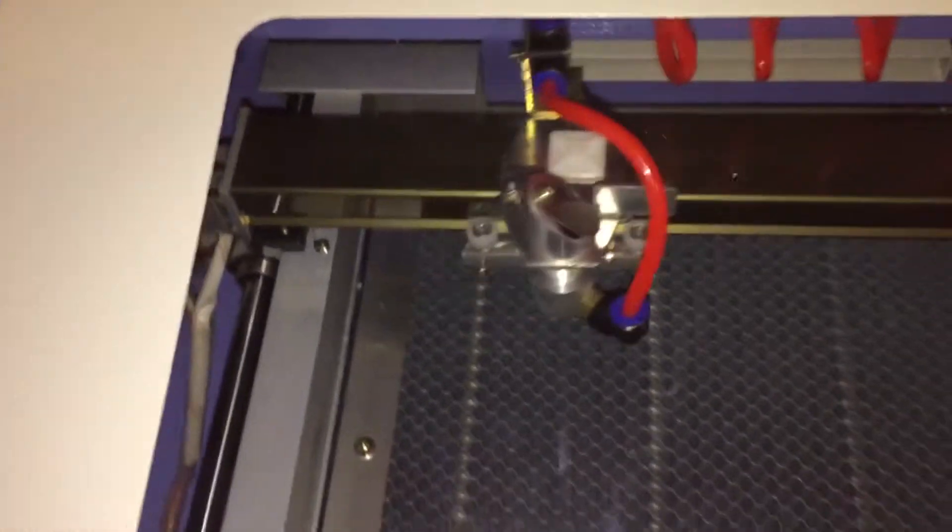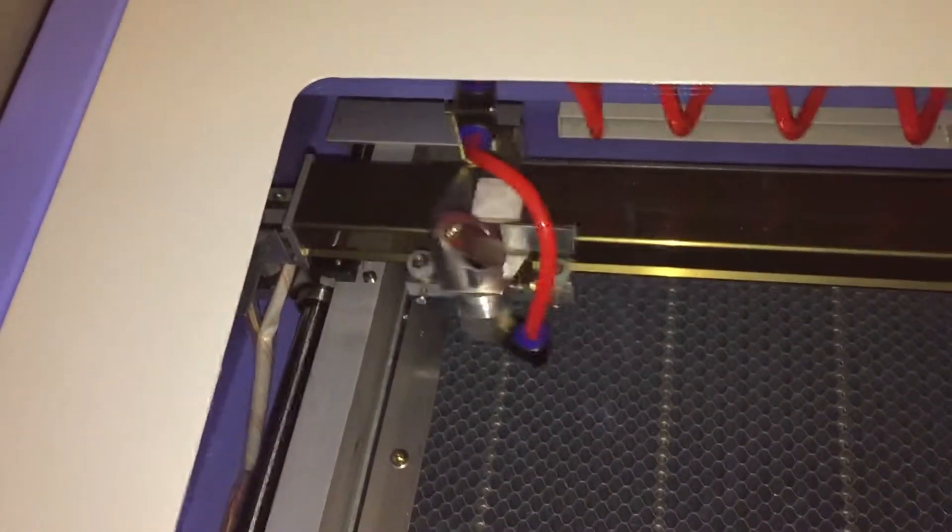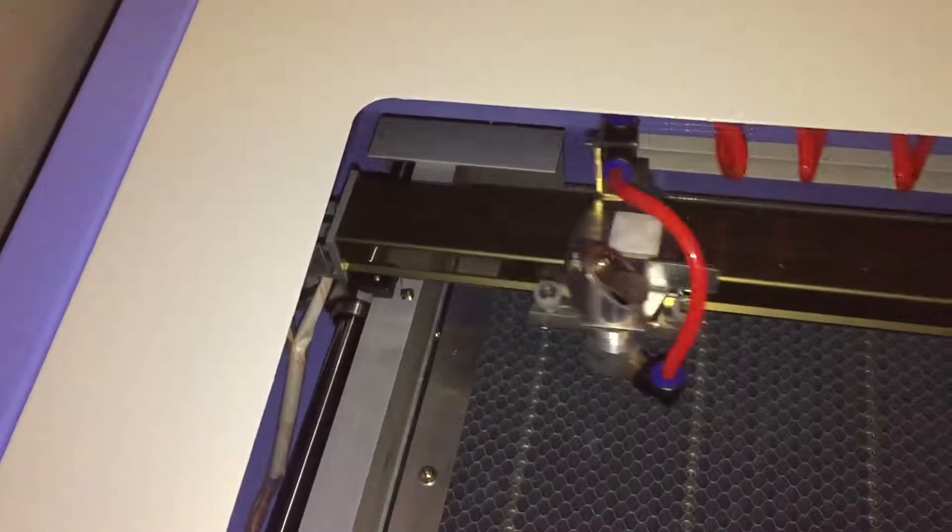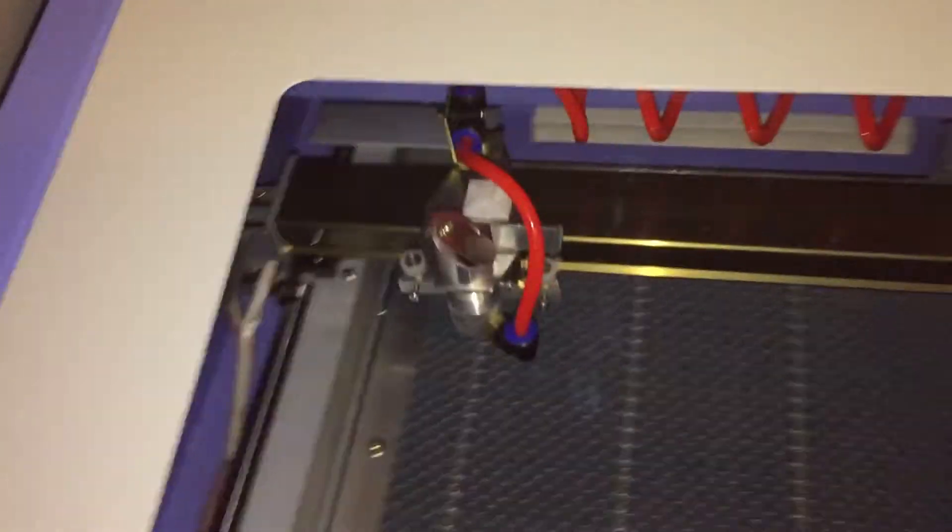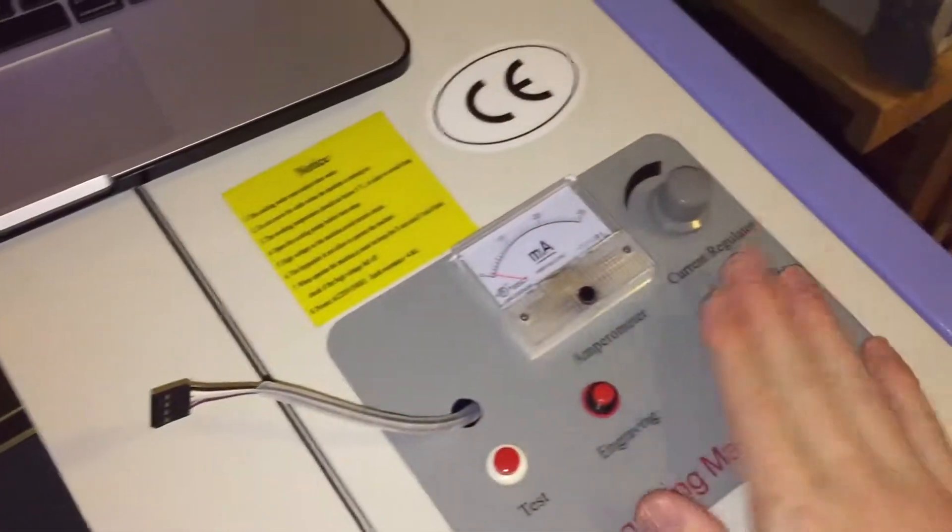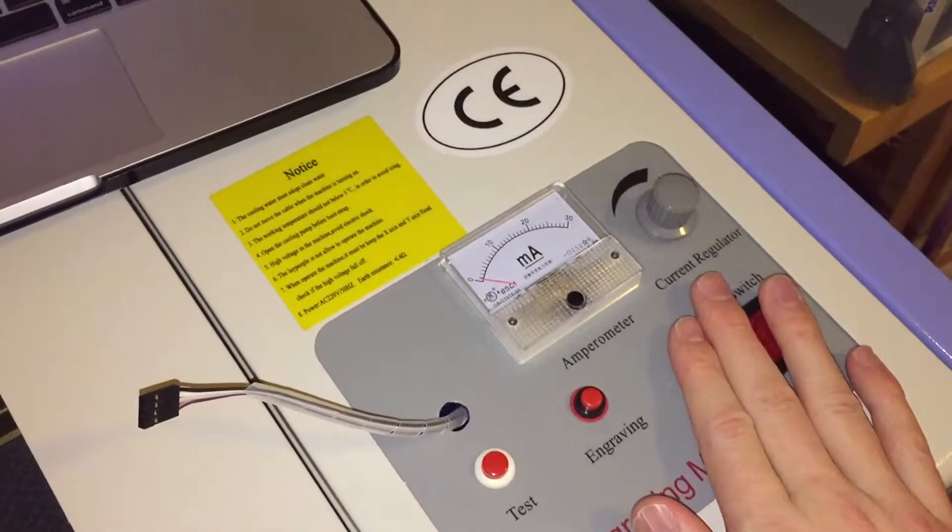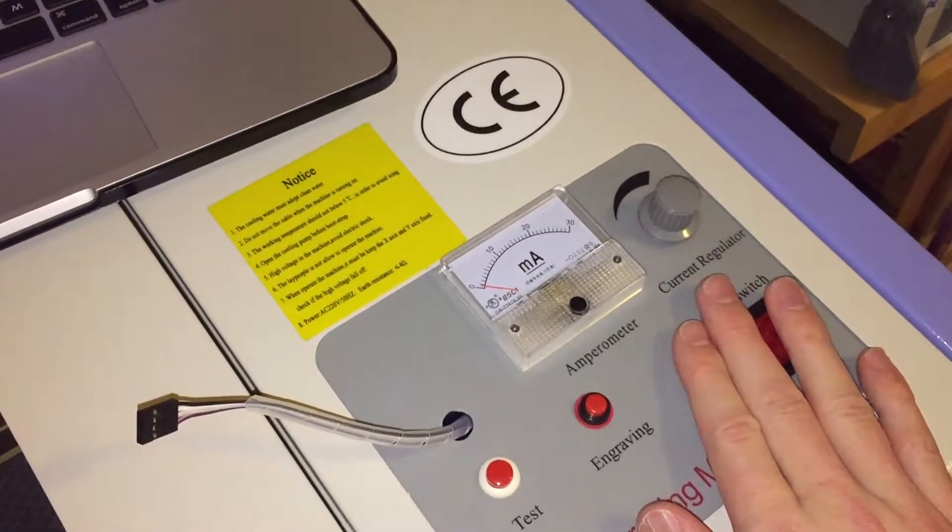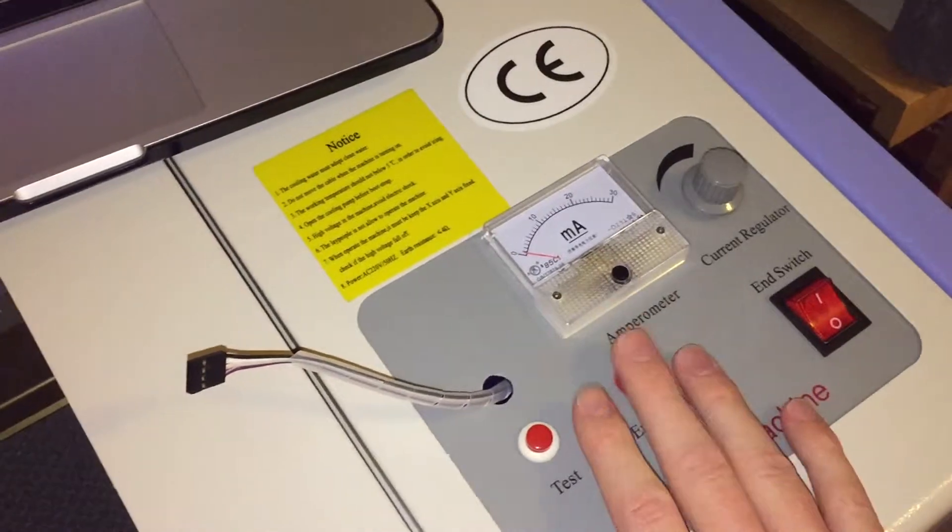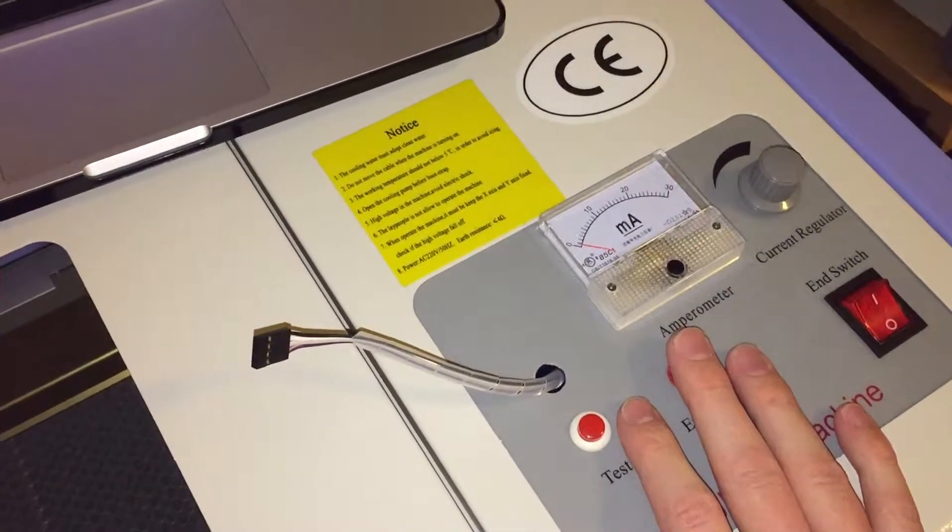So I'm going to let this continue. And then when it's done, I'm going to turn on just the laser power supply, but still not enable engraving.